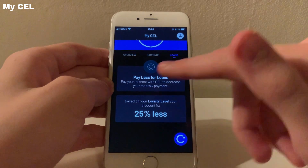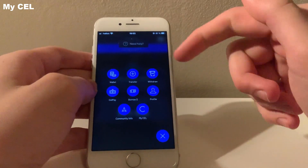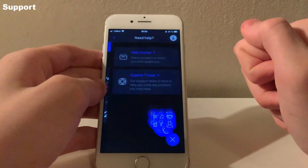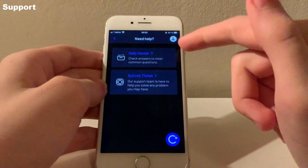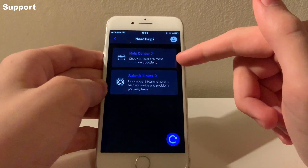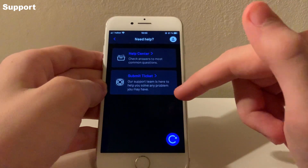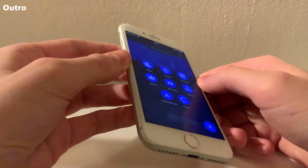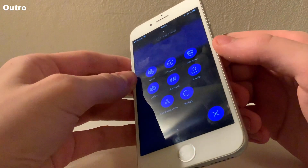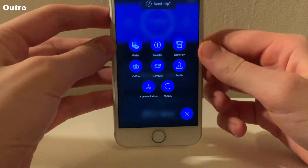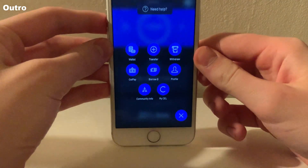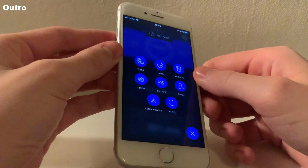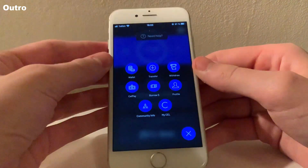If you have any problems with the app, you can always press the Need Help tab to read their frequently asked questions or contact their support. Anyway guys, I really hope you found this helpful. If you have any questions or corrections, you can always leave me a comment. See you next time.